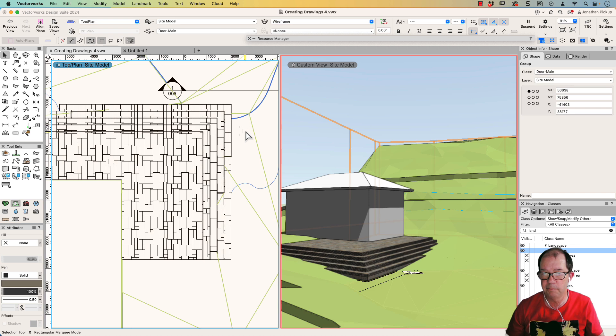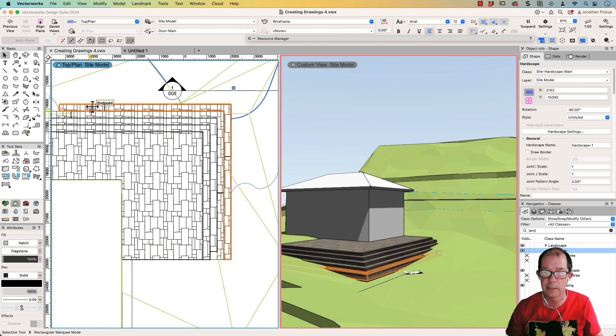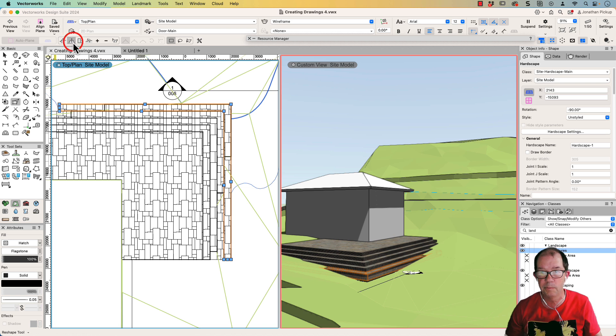Cool. Now you can see my lines. You can see they're much thicker. So now what I can do is I can use my double click, get my reshape tool. I'm going to use this mode here,